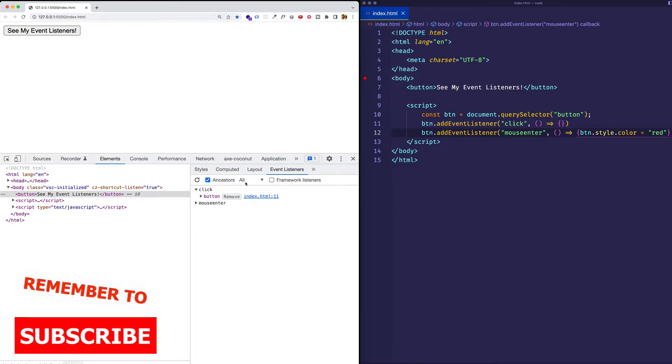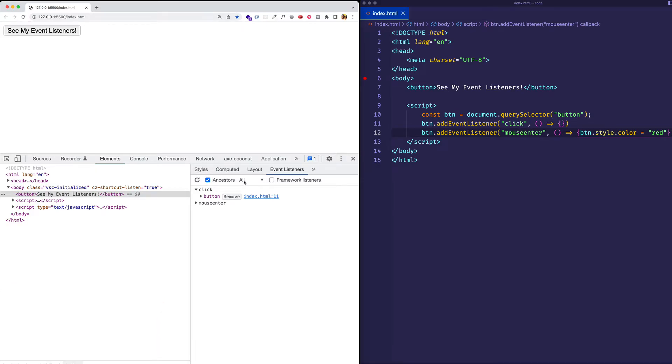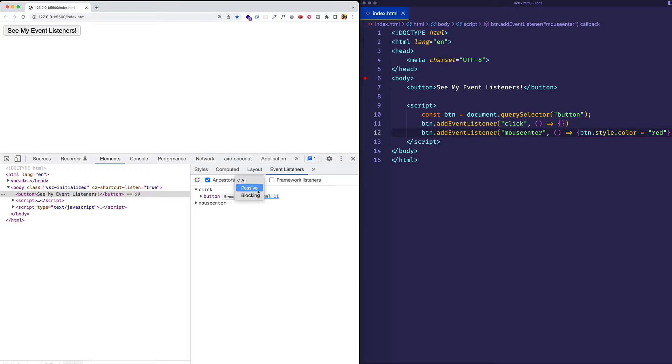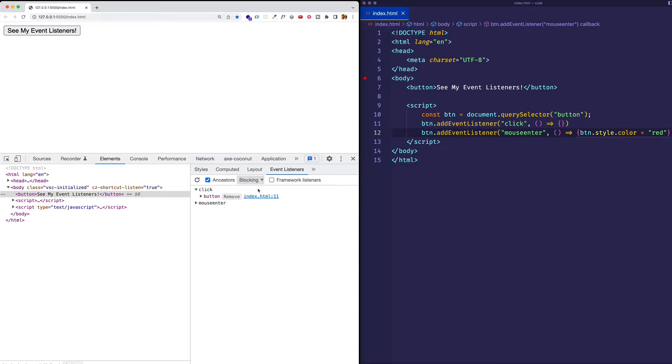One other thing that you can see here is that we have the ability to filter events. So here it says all. If I click on it, we have the option to filter by all, passive, or blocking. So none of our event listeners are passive now. So if we click on it, they're just going to disappear. Blocking are going to be all those events that aren't passive. So again, they'll both appear. And all, of course, is going to be the same.